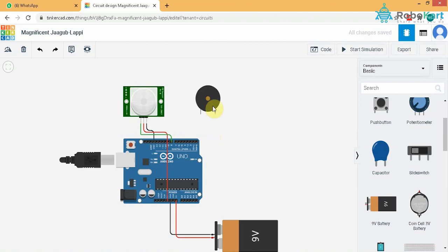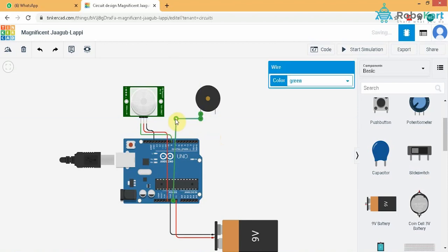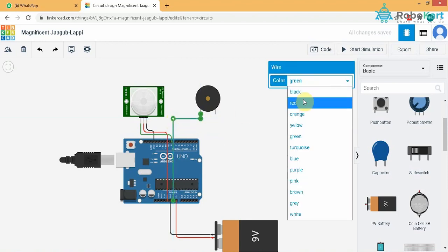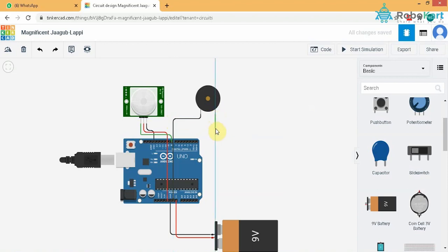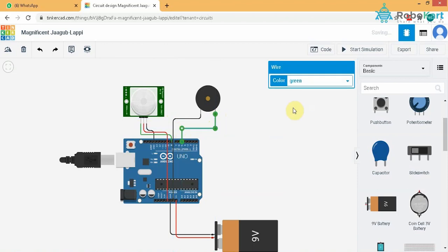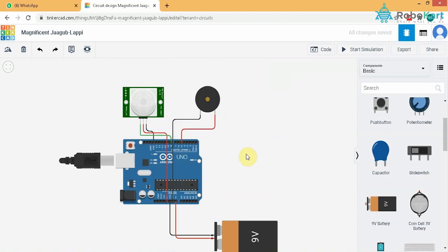Now comes the actuators part that is buzzer. The positive terminal of buzzer goes into ground. I will change its color as black. And the negative terminal of the buzzer goes to a designated digital pin. I will choose pin number 5. I will change its color as red. And this leads us to the end of the connection of the circuit.